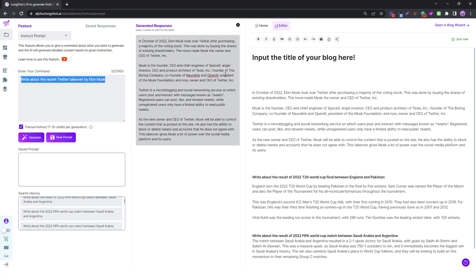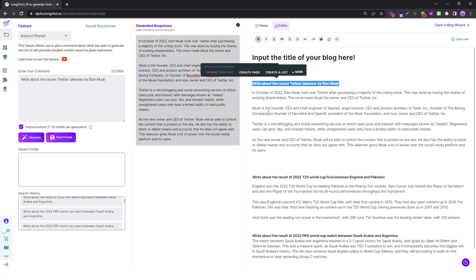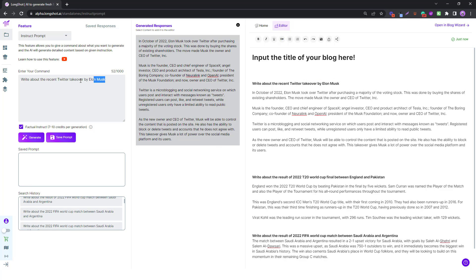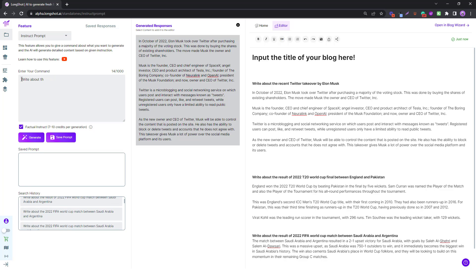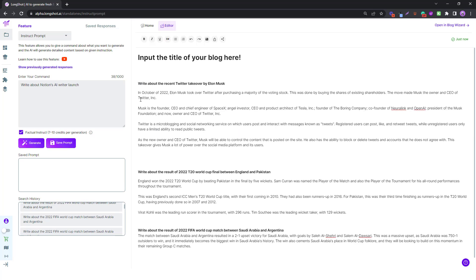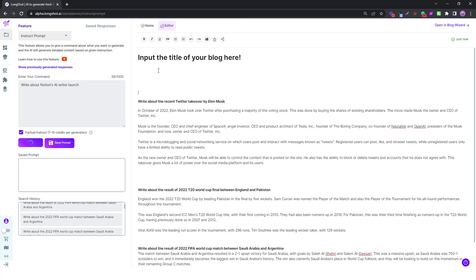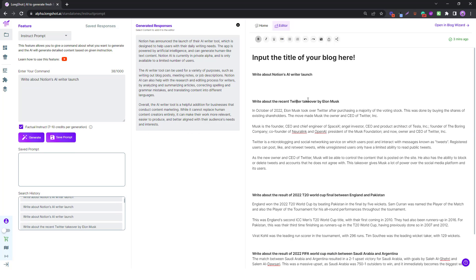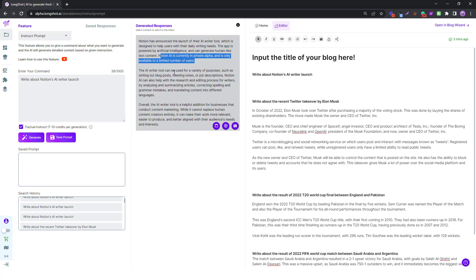I mean you can try out a ton of stuff, new stuff happening, maybe something of an insight. Let's see what else is new. We heard that Notion launched their own AI writer. Let's see what the AI writer has to write about. Write about Notion's AI writer launch. This is fun, right? So this is what the AI had to write about that. Notion has announced the launch of the AI Writer tool, which is designed to help users with their daily writing needs, currently in private alpha.